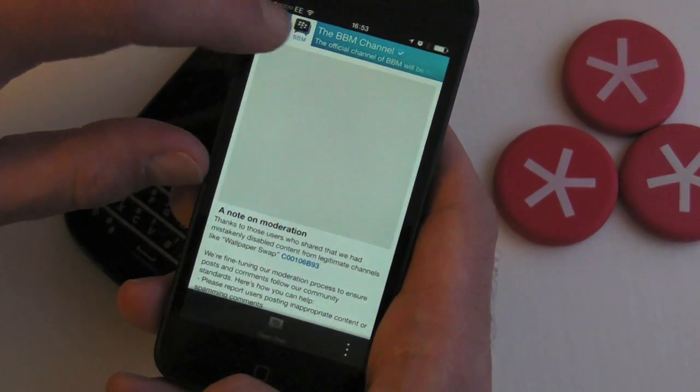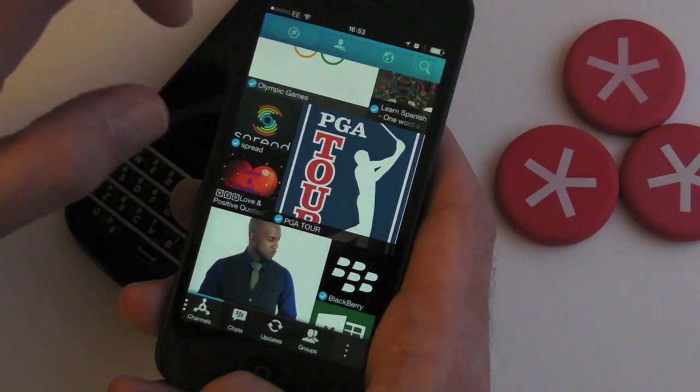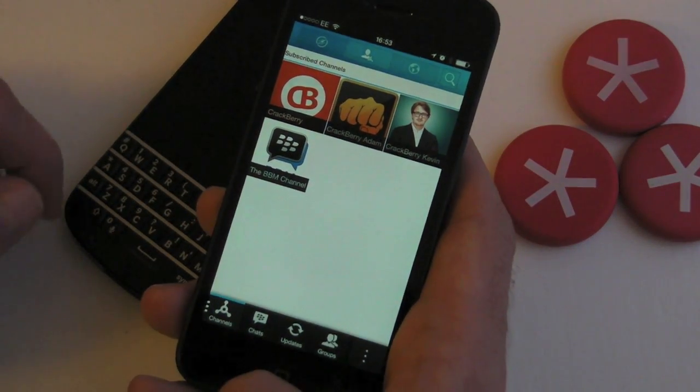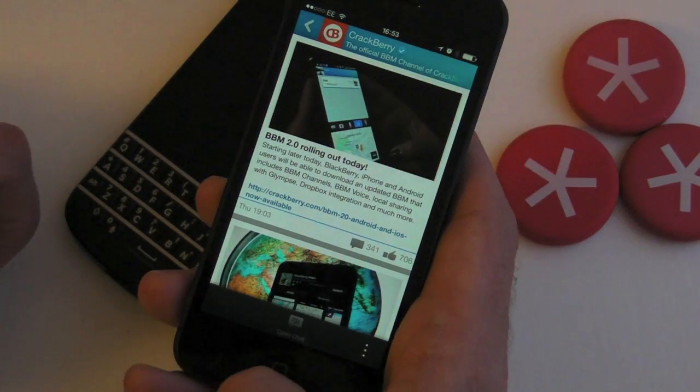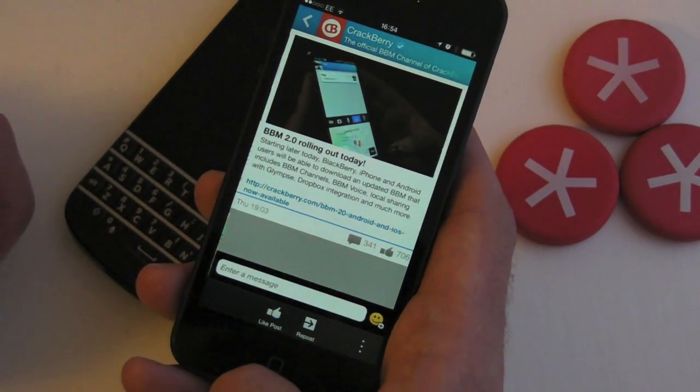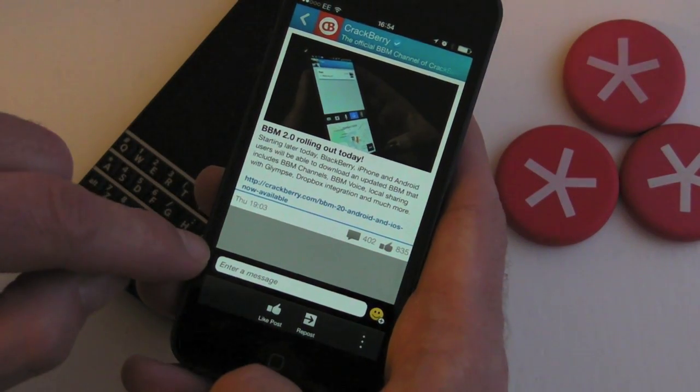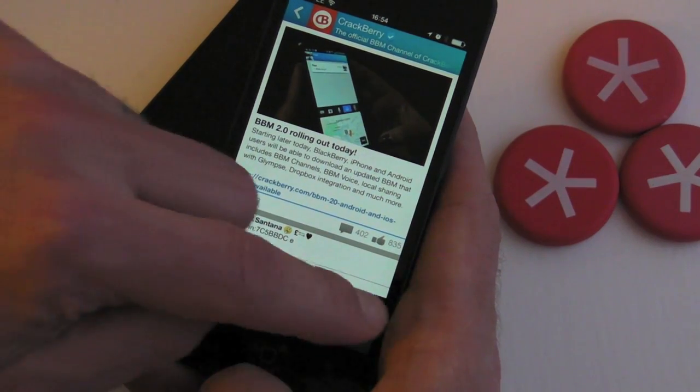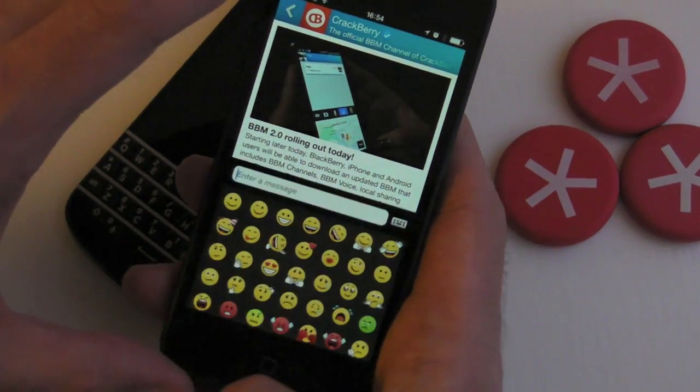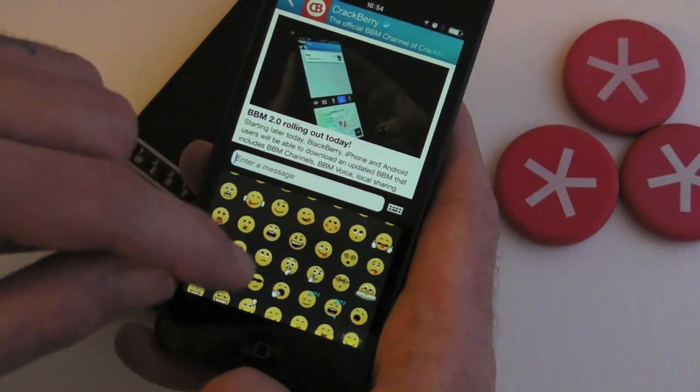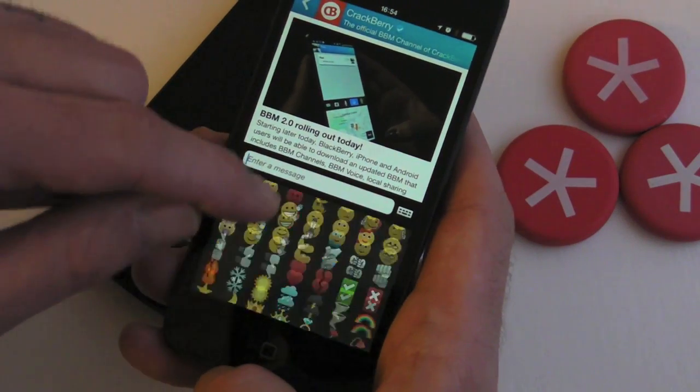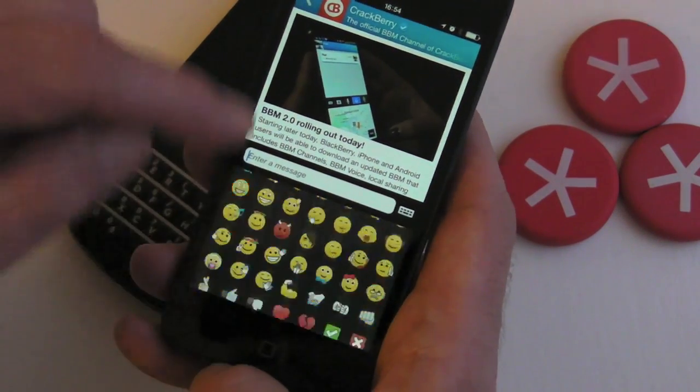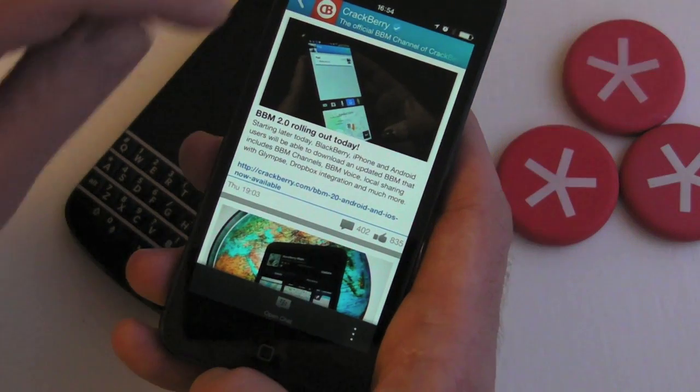If we come back for a second, the second tab along is the channels that I subscribe to. You can jump into those, dive into any one of the blogs, and we can actually comment or like the post. We've got emoticons that we can use there as well, and we've had some more added to BBM 2.0 as opposed to the previous version, which is nice to see.